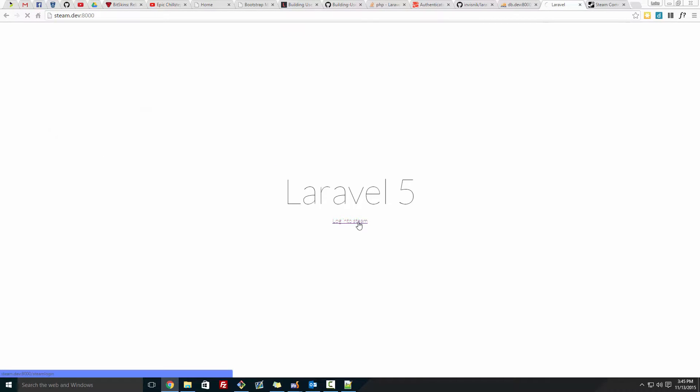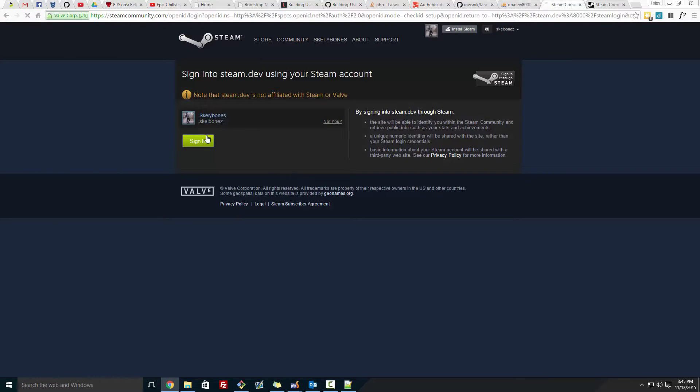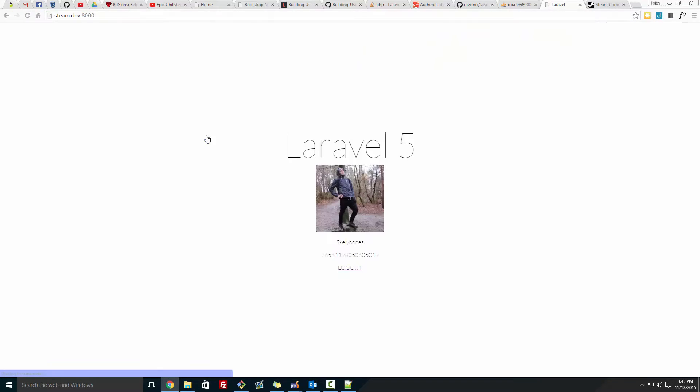And just show again, it won't create any user when you log in, just log in, and it will log us in, so there we go.